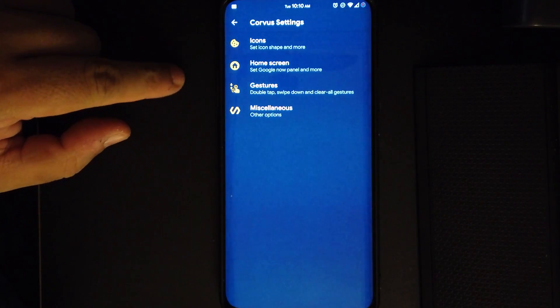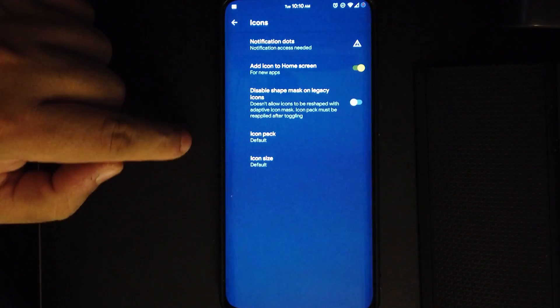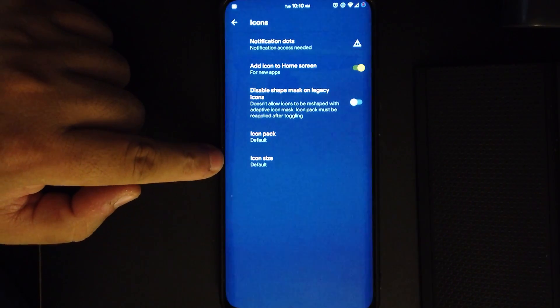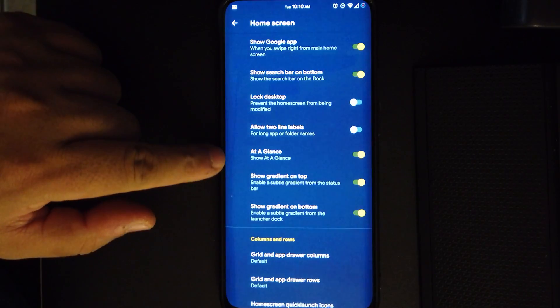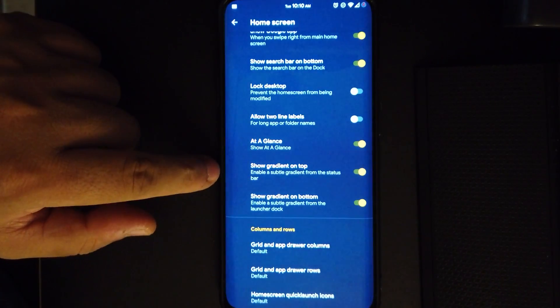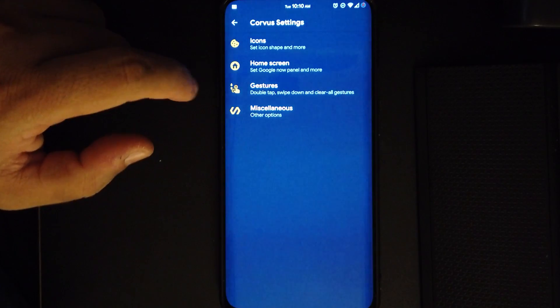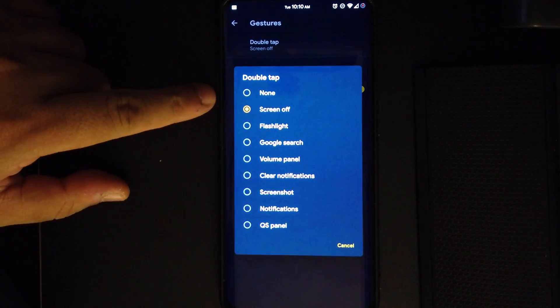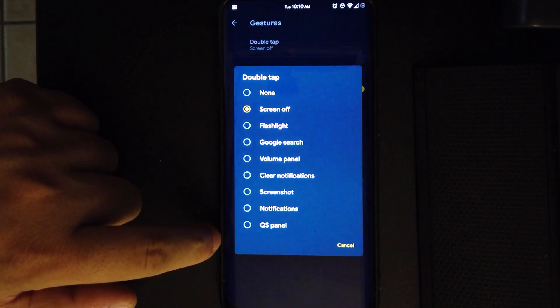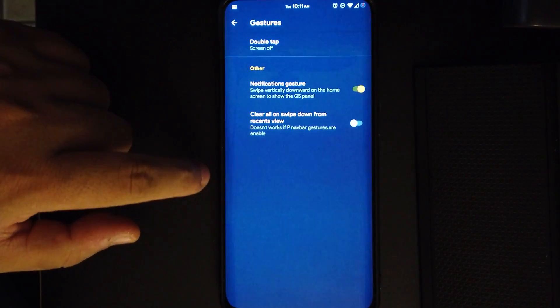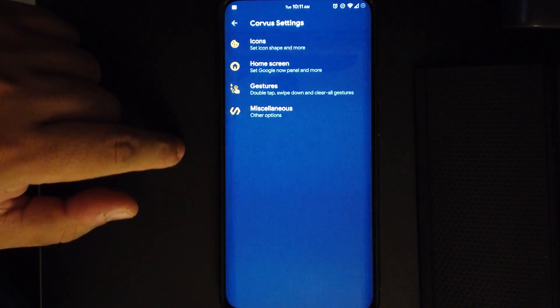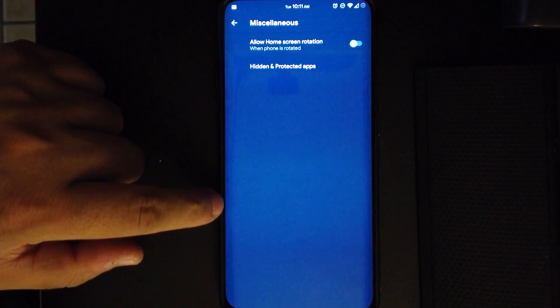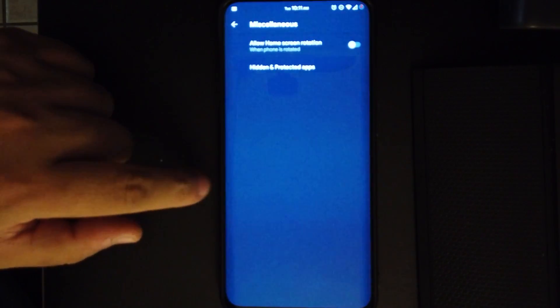Moving on to the launcher settings, we have all these options. If we go to icons, we can change the icon pack, the icon size. In home screen, we have all these other options. We can change the grid size, the rows or the drawers. In gestures, we can change gestures like the double tap gesture. I personally have it on screen off, I'm just used to that.